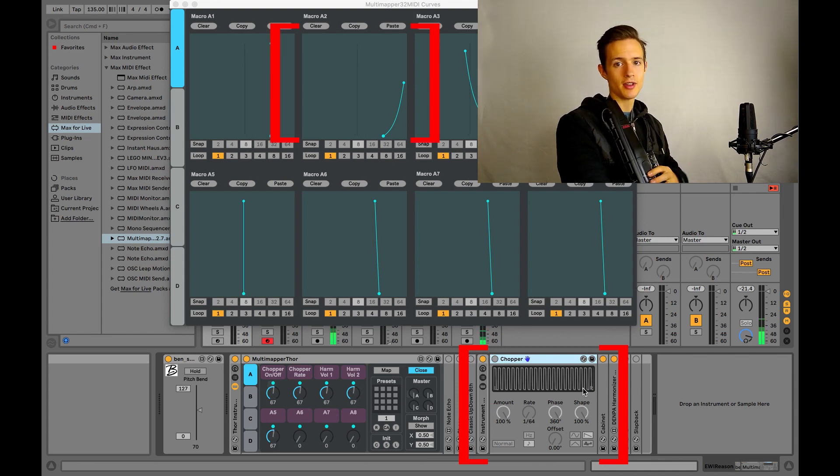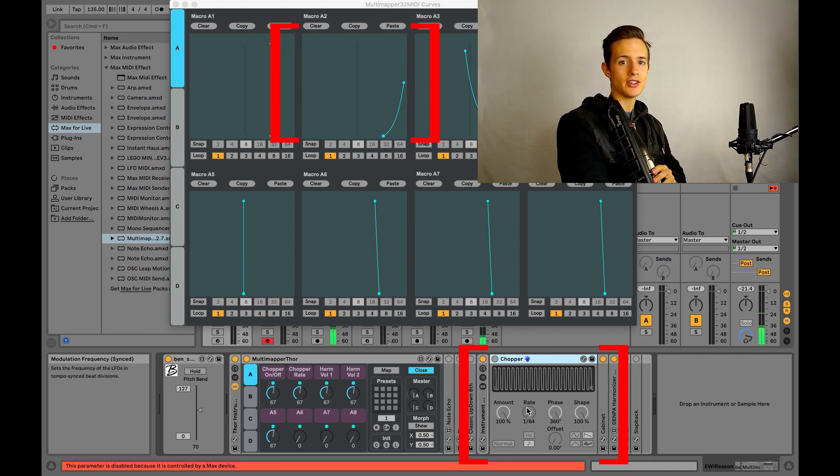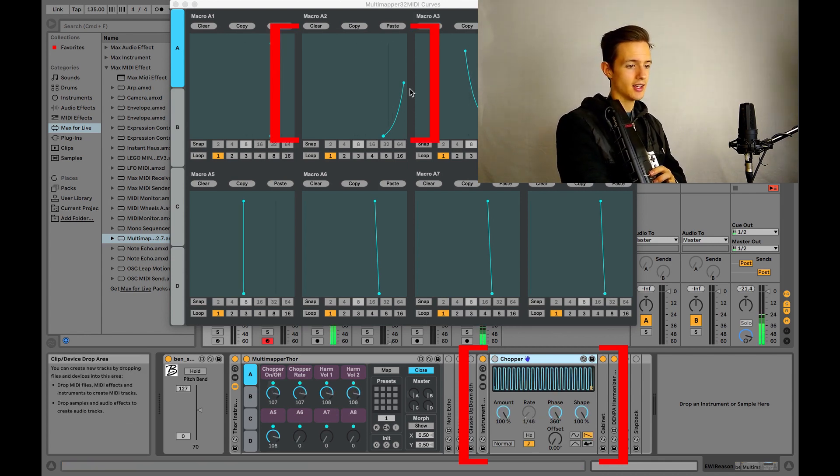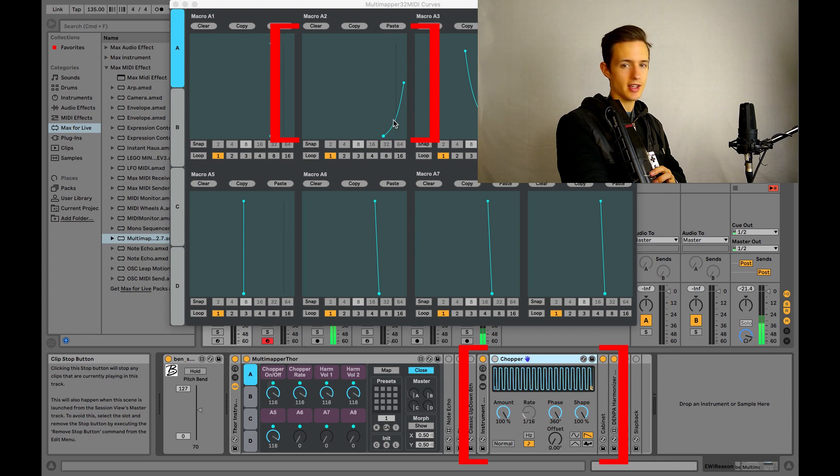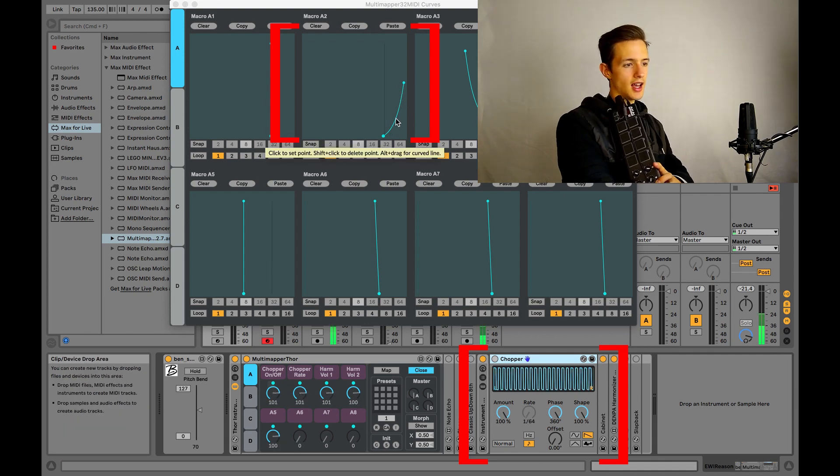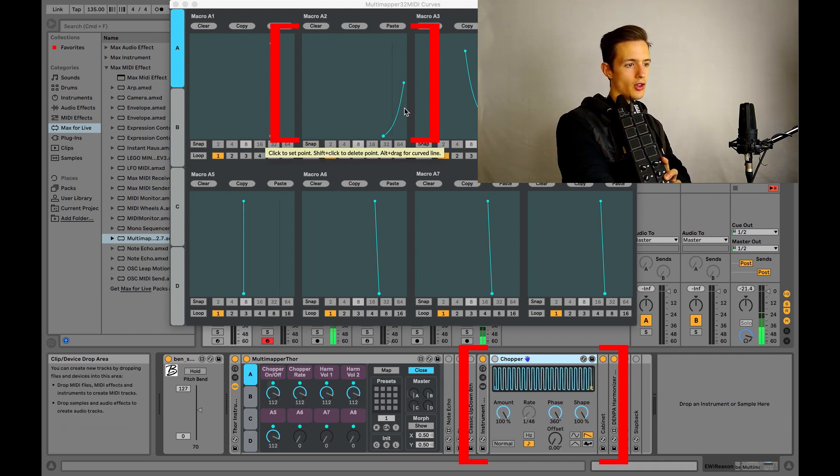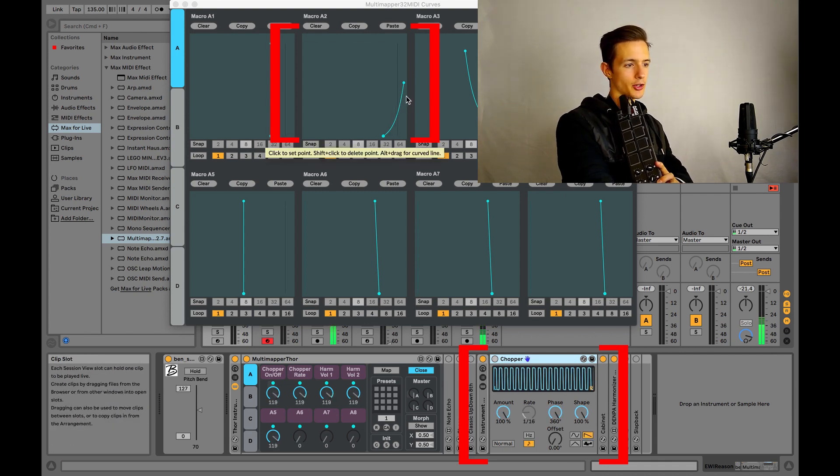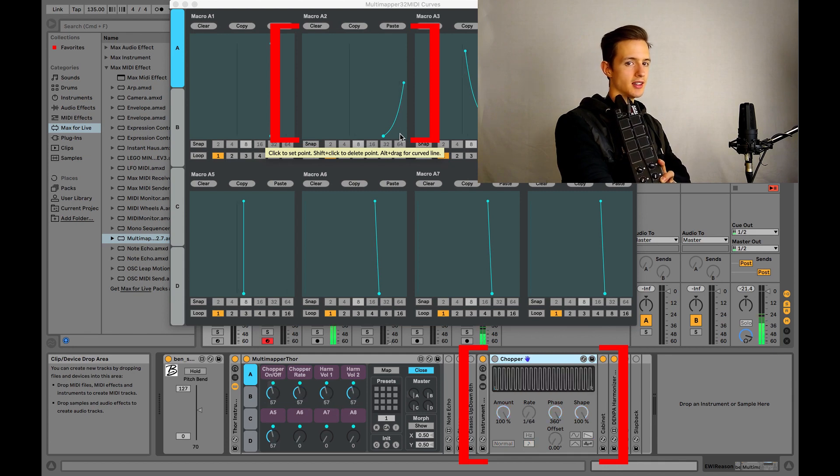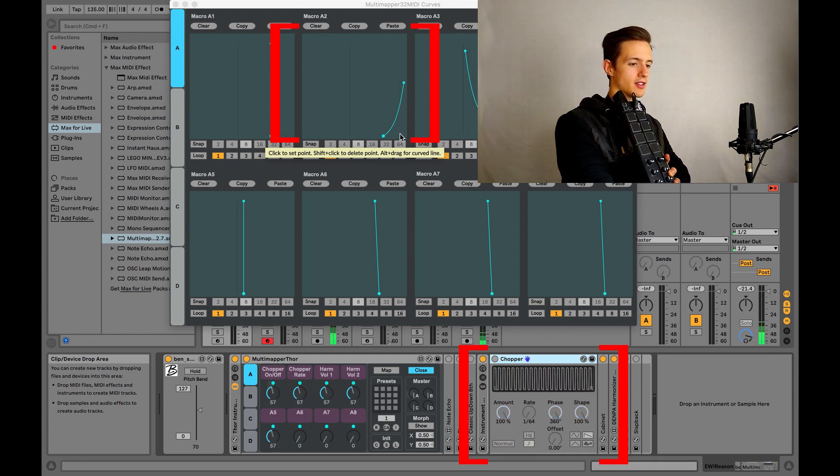The second macro, Macro A2, is controlling the rate dial in the chopper device. So you can see that the line doesn't extend all the way to the top of the graph here, and that's because I only wanted the dial to climb up a certain amount.